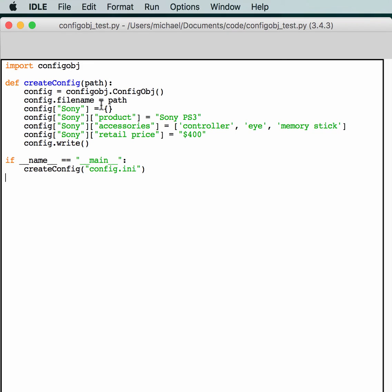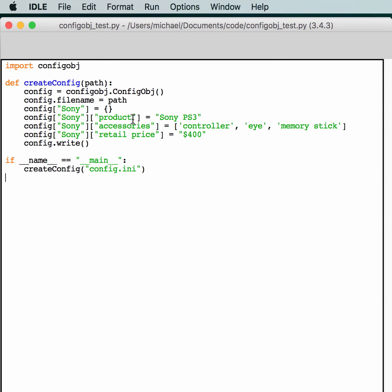Then we want to create a Sony dictionary. And then we want to create, basically, sub-stuff, sub-objects. So, if you remember, in our config file, there's a Sony section. So, that's where we're creating the top-level dictionary with Sony. Then inside of it, you create nested dictionaries, basically. So, Sony product will be the Sony PS3. Then we have it equal to our list of different accessories. And finally, we have this string of $400. And at the very end, we just tell it to write it out.